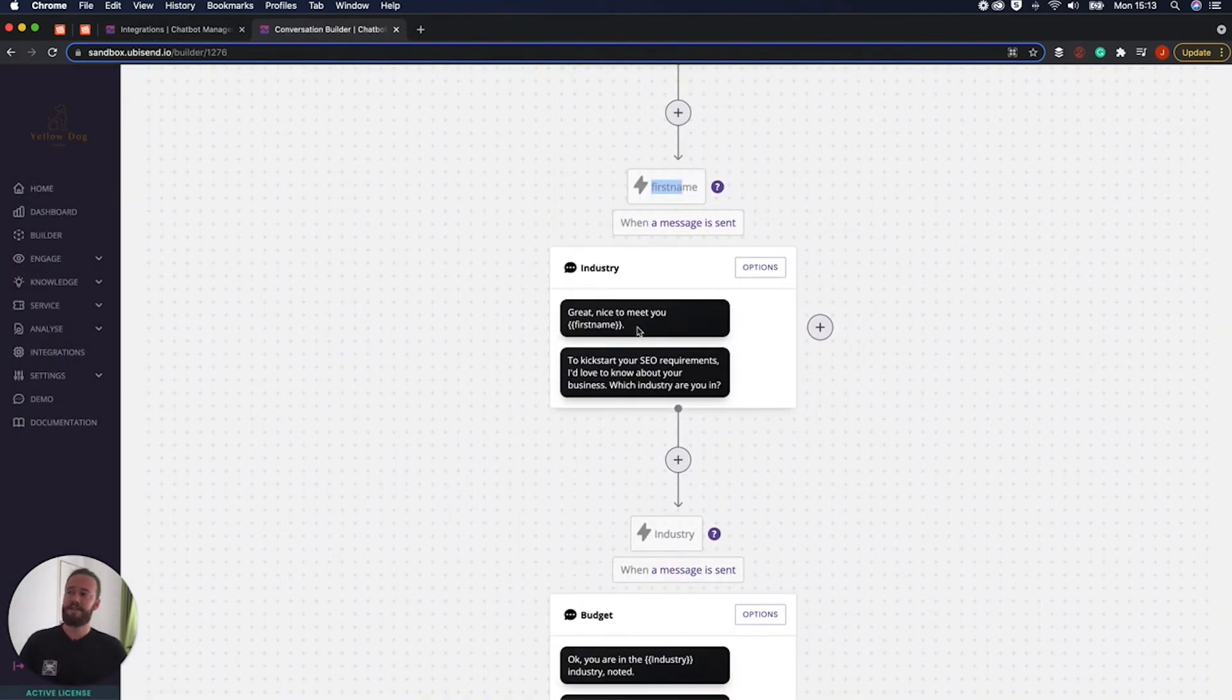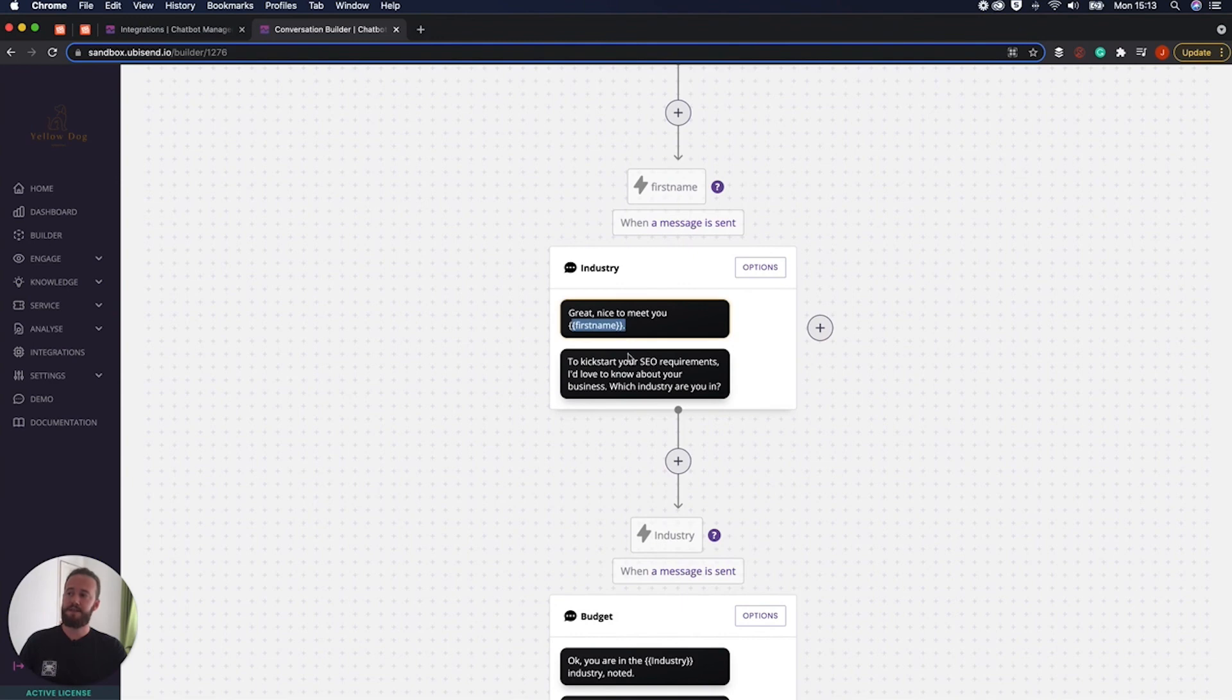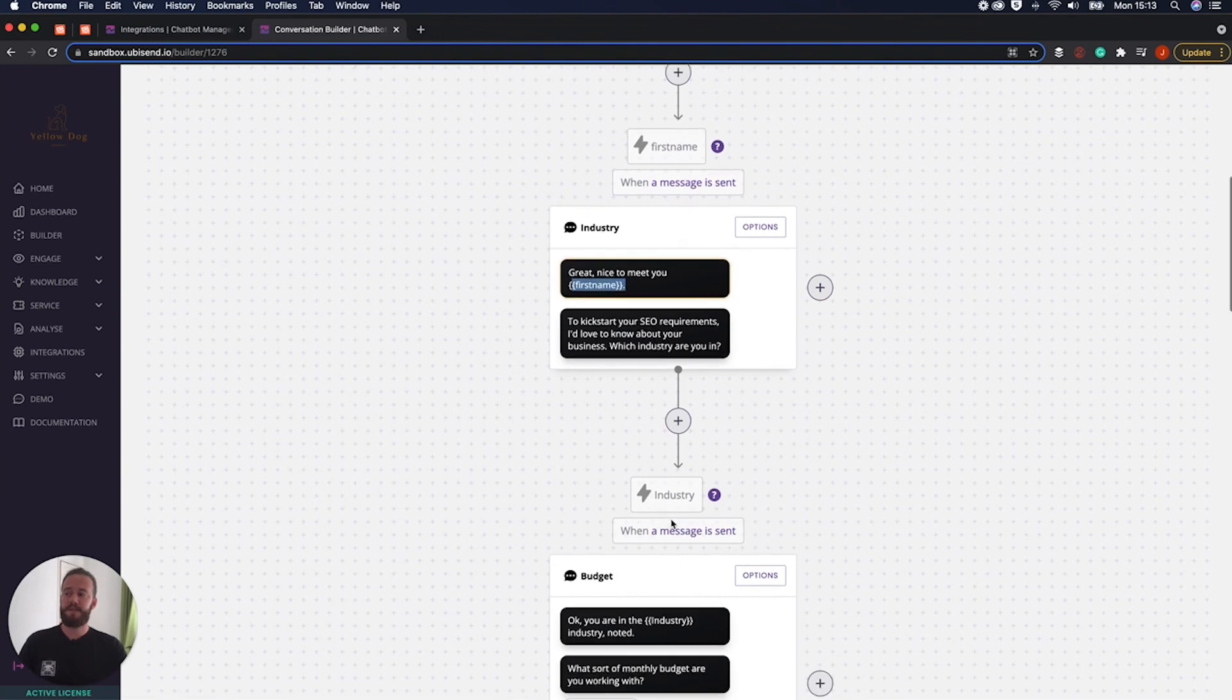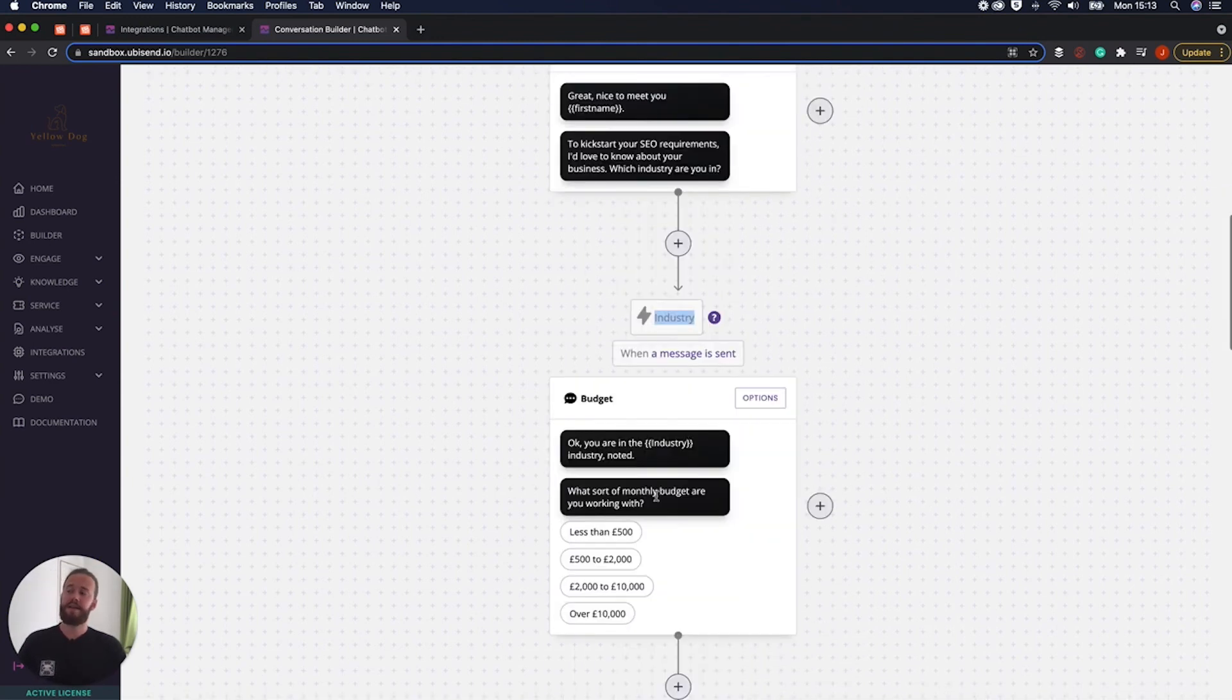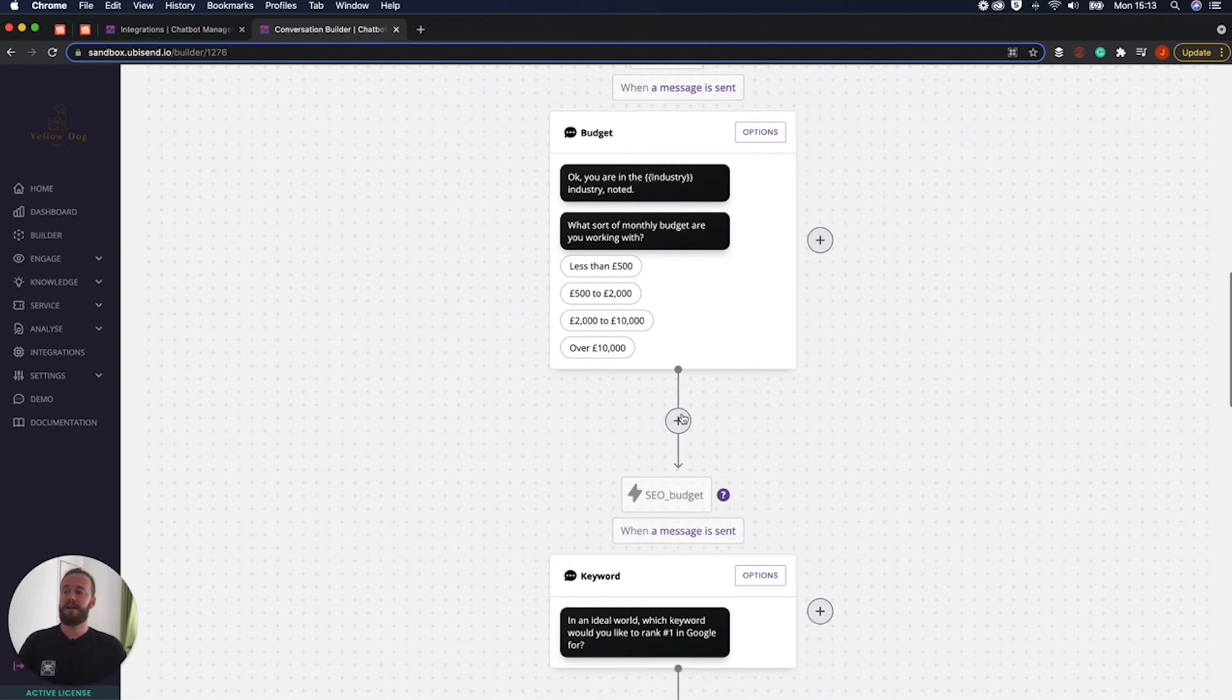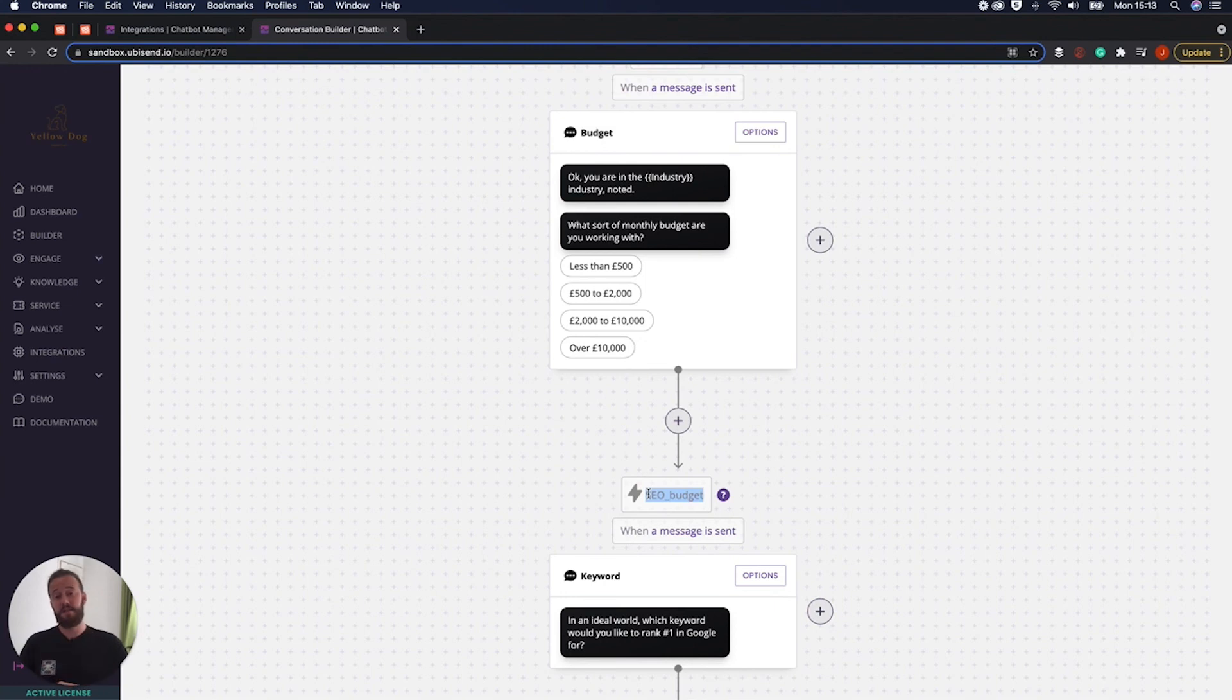So here it says, great to meet you, Dave. Then it asks about the different industry they're in, and it saves that as a variable. And it goes on and it asks what their SEO budget is, and it saves that as a variable. So it kind of goes through all that way, basically getting information from the user, saving that unique information.